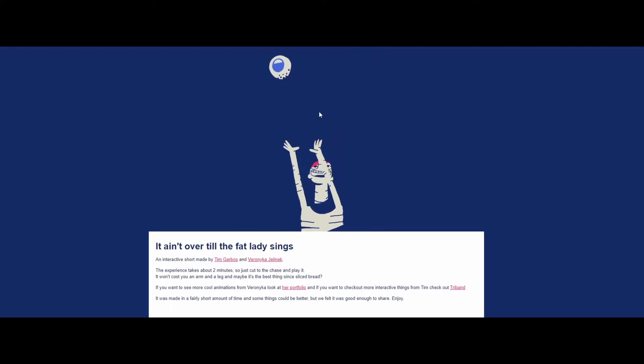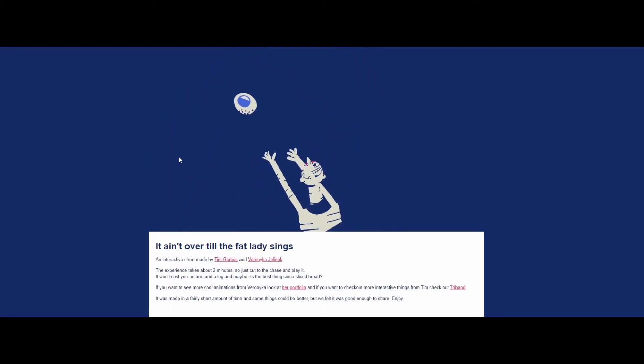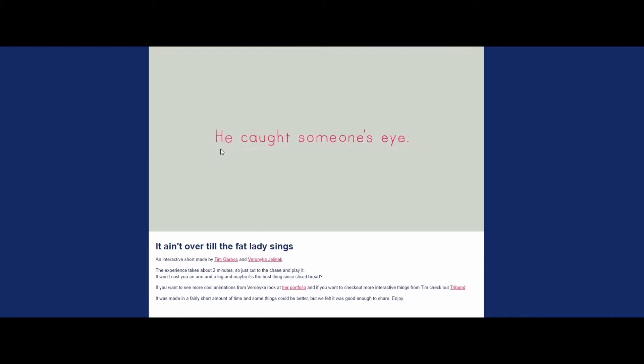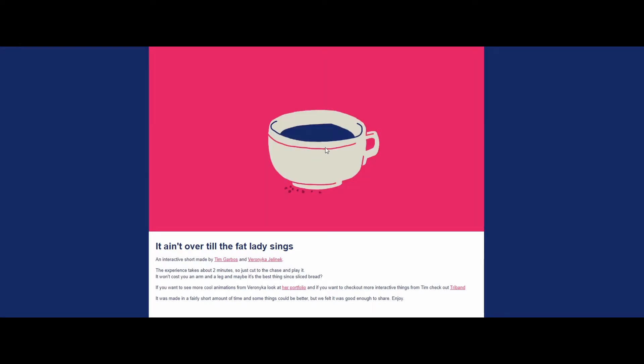How long is this gonna be? Oh, the experience takes about two minutes. Good chase and play. He caught someone's eye. Dude, do not play with somebody else's eye.